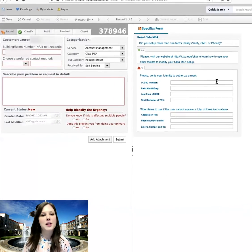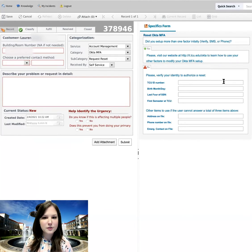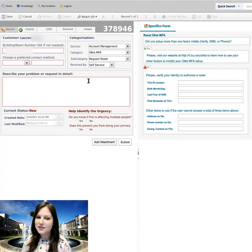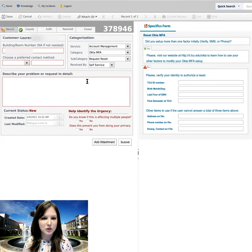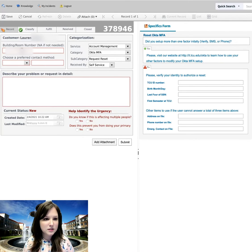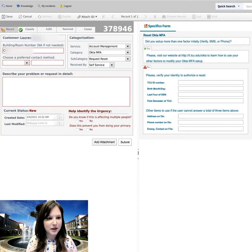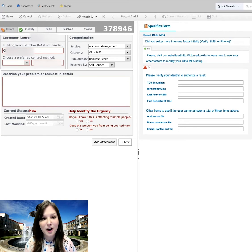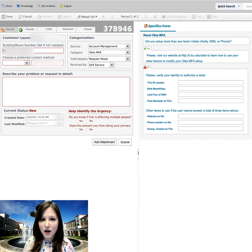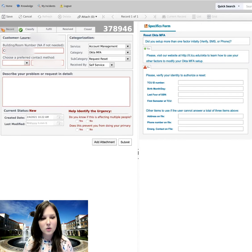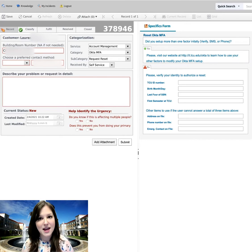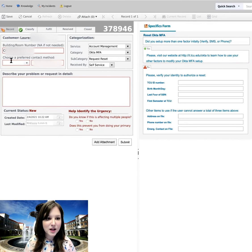And this is a screen it brings me to. So this is the information that I need to fill out that'll get sent to IT support for someone to review and help me. So for building room or number, I'm going to go ahead and type in my office and building. They do also have an option for NA. So if you have an issue that doesn't require someone to come see you in person, or perhaps you're working from home, you can type in NA and not type in a location.